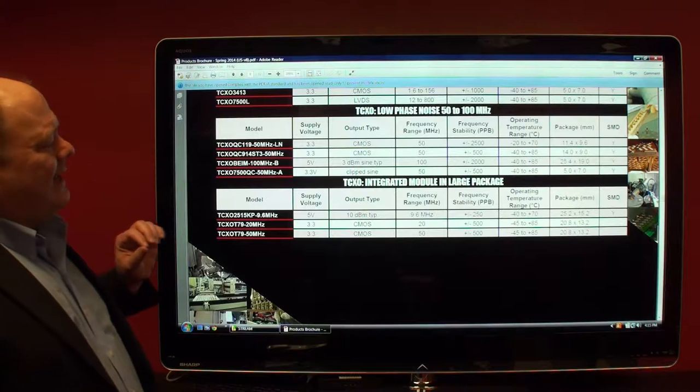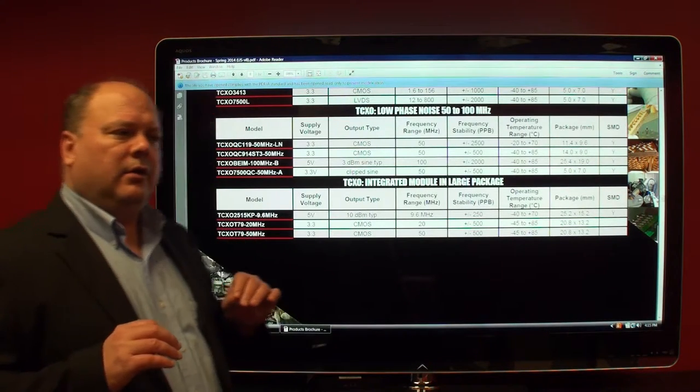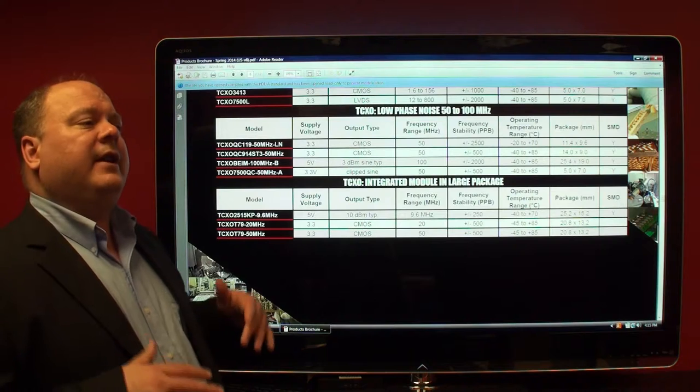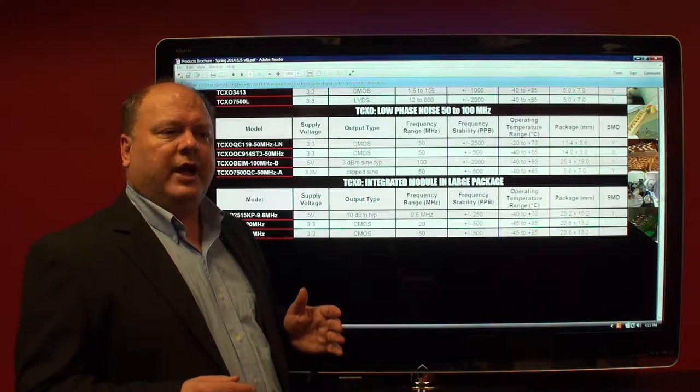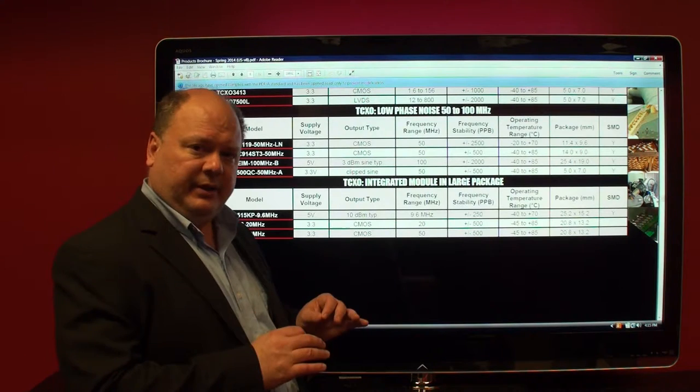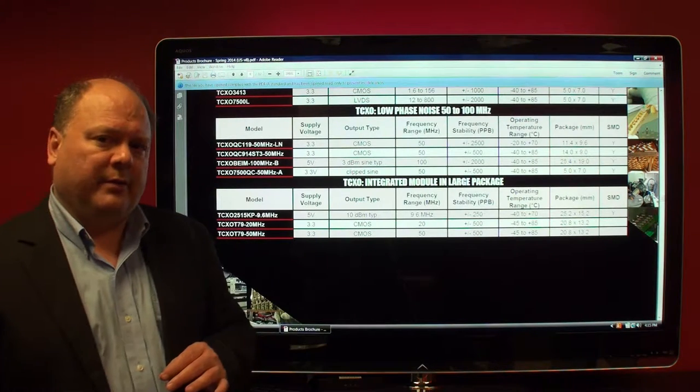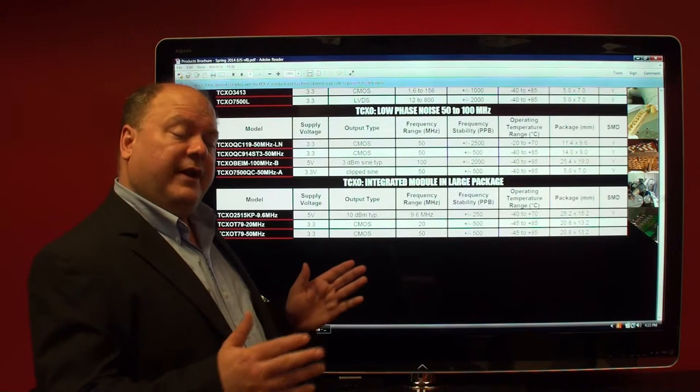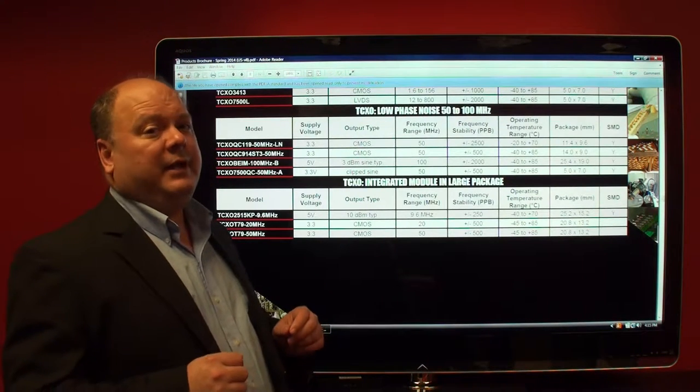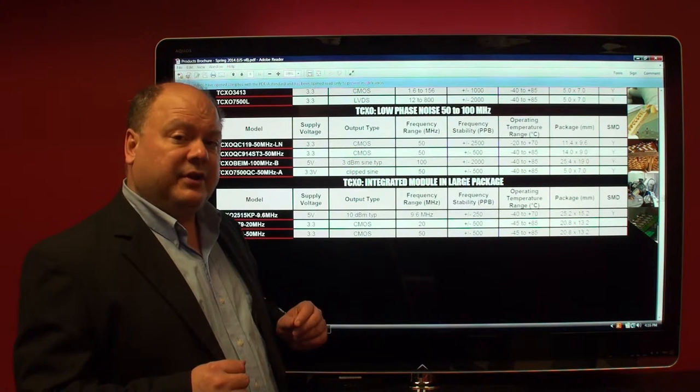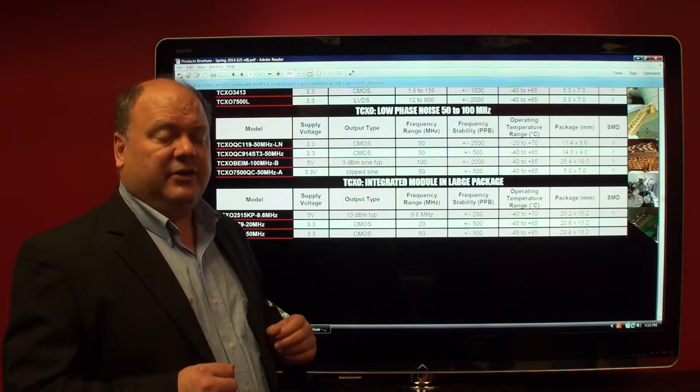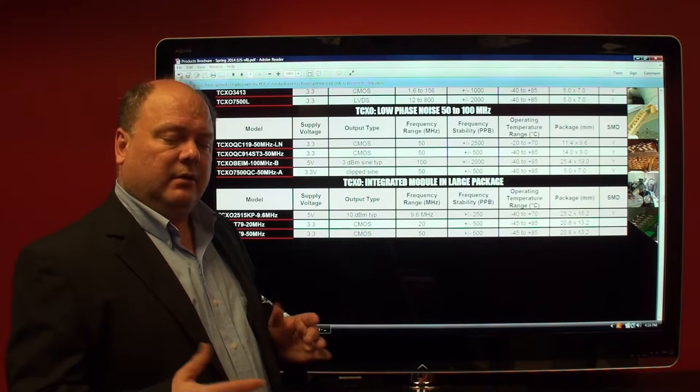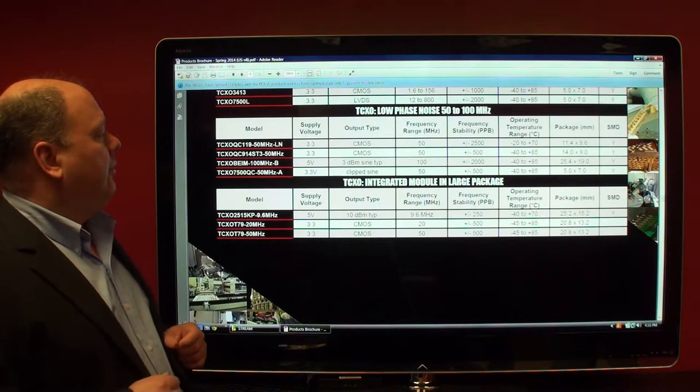As I alluded to in a previous video, the lower the phase noise, the better the phase noise requirement the customer has, generally there's a compromise between frequency stability and phase noise performance. When you're dealing with a very low phase noise TCXO, you are not going to be able to get a frequency stability of say 0.2 ppm. They just do not go together for various technical reasons.